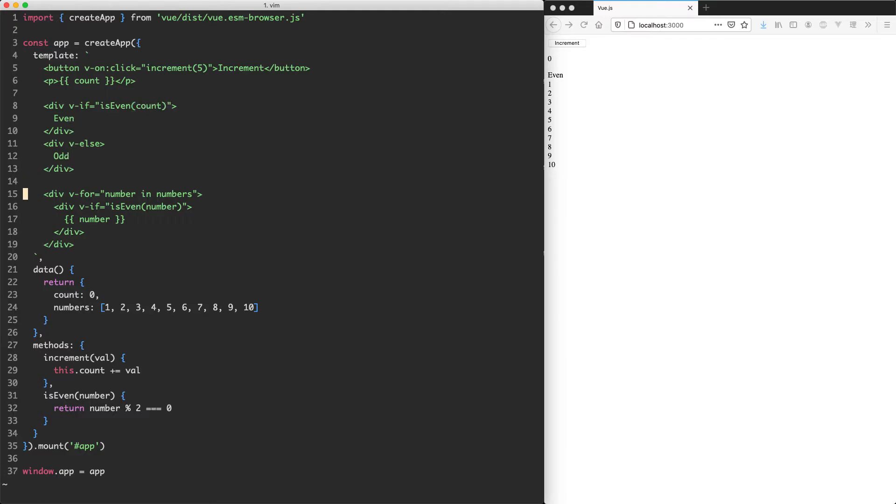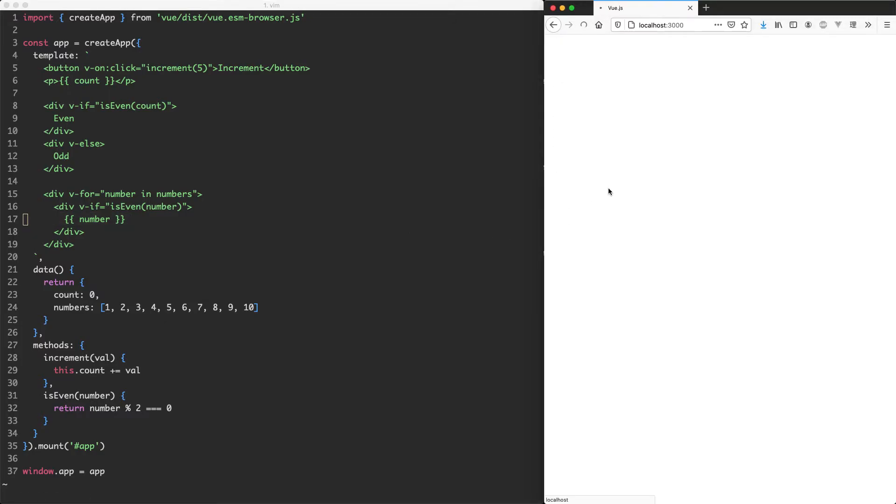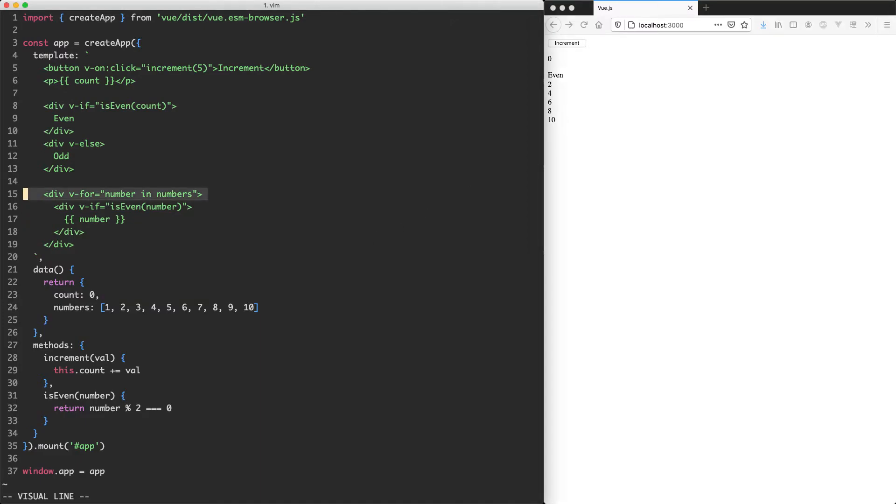Now if we go ahead and save this off, with a bit of luck, it's going to check if the number is even, and if it is even, it's going to show it. Otherwise, it's not going to render it. And if we refresh the page, we can see this is working exactly how we expected. It's only rendering the even numbers 2, 4, 6, 8, and 10. So everything is working as expected.